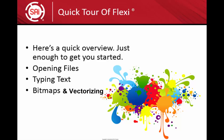Let's take a quick tour of Flexi. My goal here is to get you started as fast as possible. It's not ultimate detail - for that, you can use the training DVD. But our goal here is to show you how to open files, type some text, work with bitmaps, and generally how to use the program for designing purposes. Let's get started.